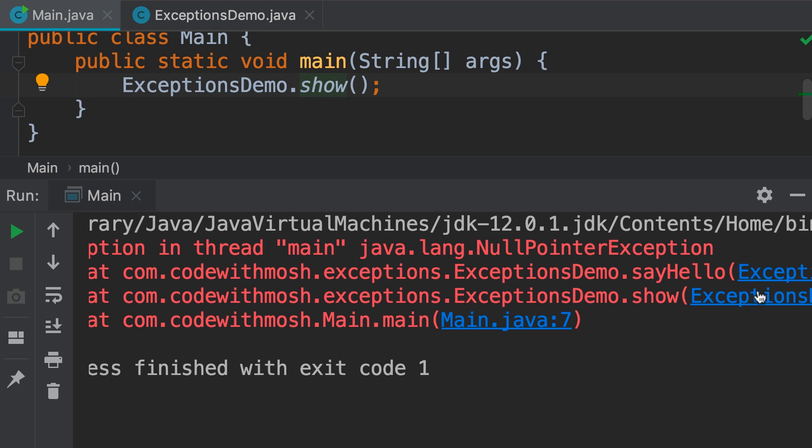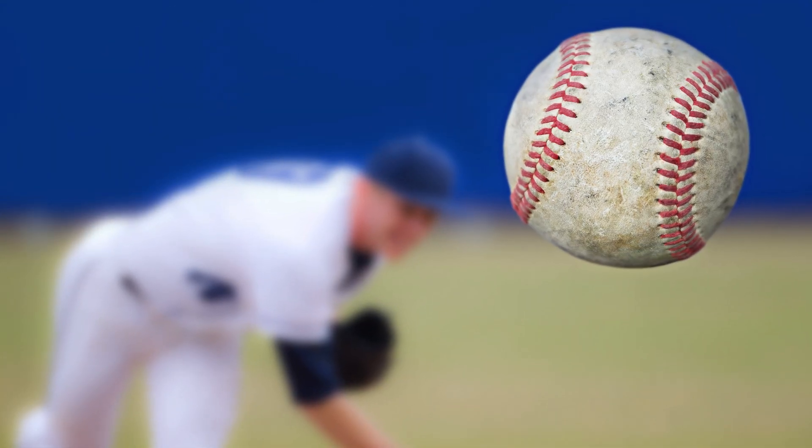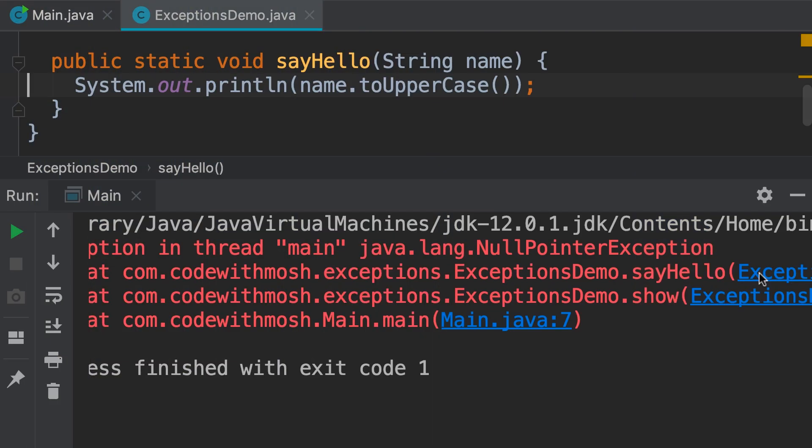Now, back to our sayHello method. When an exception occurs in a method, we say that method threw an exception. Just like how a person can throw a ball, a method can throw an exception. Now, when this happens, the Java runtime looks for a block of code in that method for handling that exception. We refer to that as an exception handler. In this implementation, we don't have any exception handling code. I'll show you how to add that later. So, the Java runtime looks for an exception handler in this method. If it doesn't find it, it goes to the previous method.